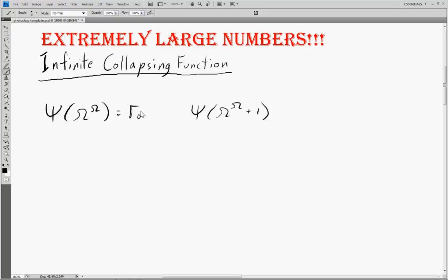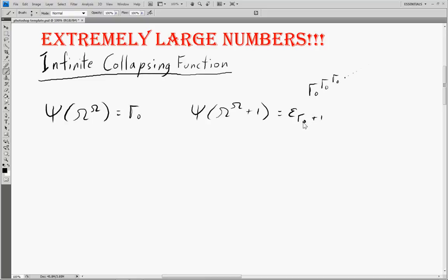Here we would take the previous one, pop it into a set, and ask what's the first inaccessible point. Well, that would just be an infinite tower of γ₀s. And we learned in a previous video that if the ordinal is as big or bigger than ζ₀, an infinite tower of it is simply equal to ε of that ordinal plus 1. So in this case, the first epsilon number after γ₀.